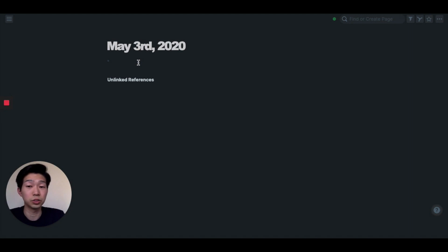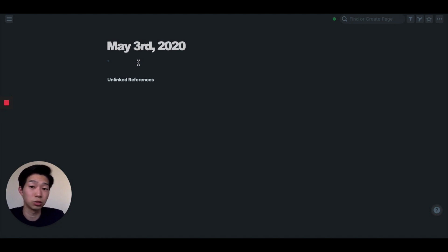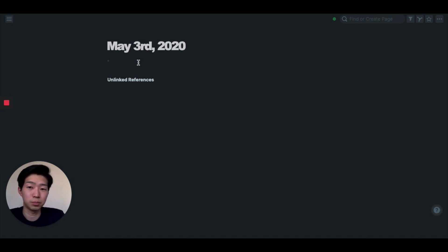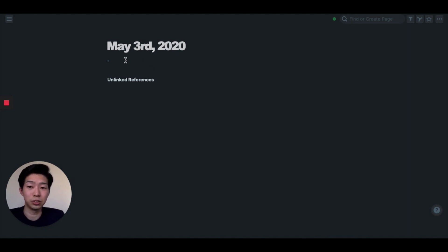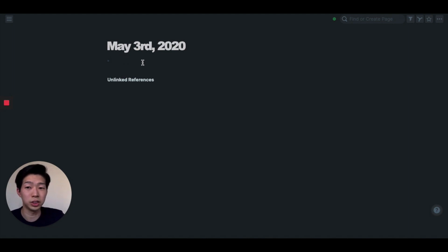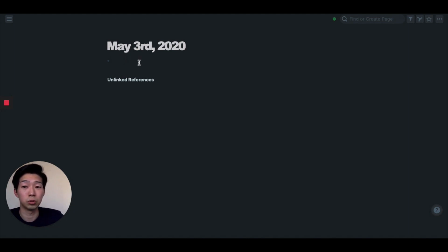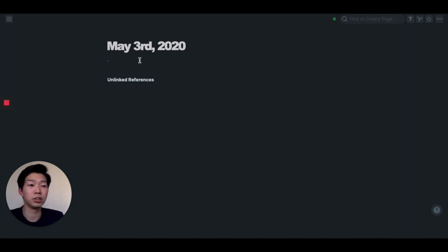Hey everyone, my name is Shoe. I'm a data scientist and YouTuber based in Tokyo. Today I want to talk about my favorite note-taking app called Rome research. So this is my Rome. It's very simple compared to other apps like Notion and Evernote. All you have is basically a daily note, and you can pretty much write anything in your mind in your daily notes. But let me show you how I use Rome.